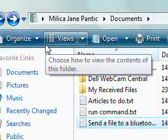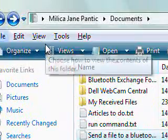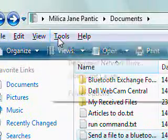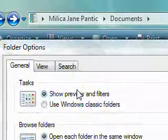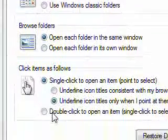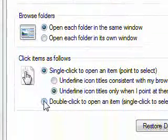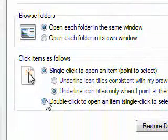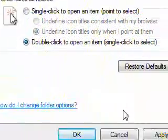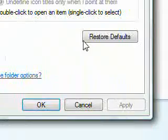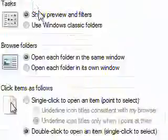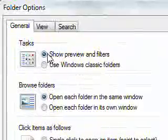So I press the Alt to get that menu up again, folder options, and just go back to double click, apply, okay.